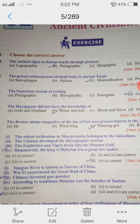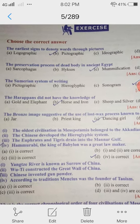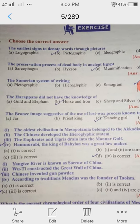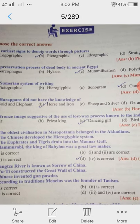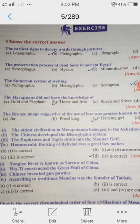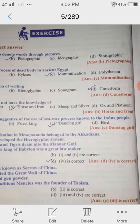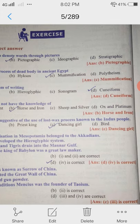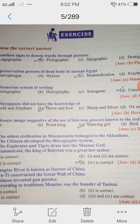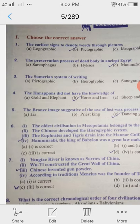4th one: The Harappans did not have the knowledge of horse and iron. 5th one: The bronze image suggestive of the use of lost wax process known to the Indus people — Dancing Girl.